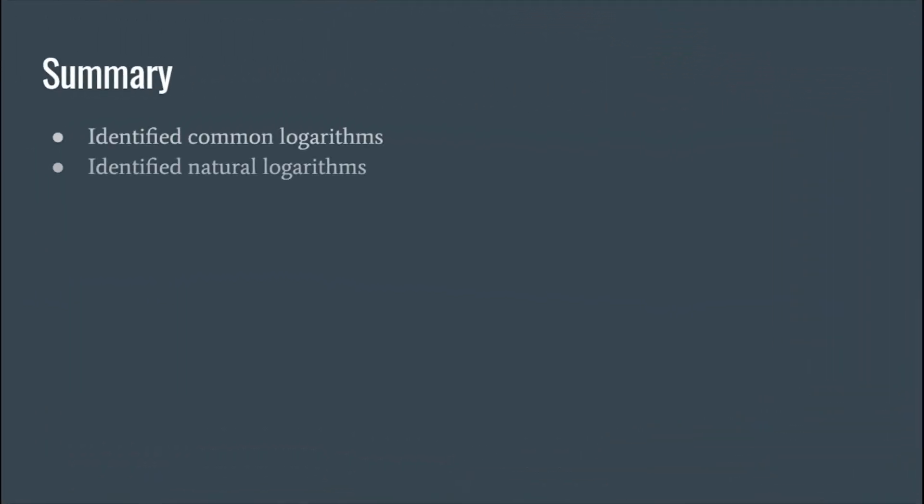Okay, so we went over different types of logarithms and we went through some examples. If you need to see the examples again, you know, feel free to rewind. Otherwise if you got any questions, leave them in the comments, and thanks for tuning in.